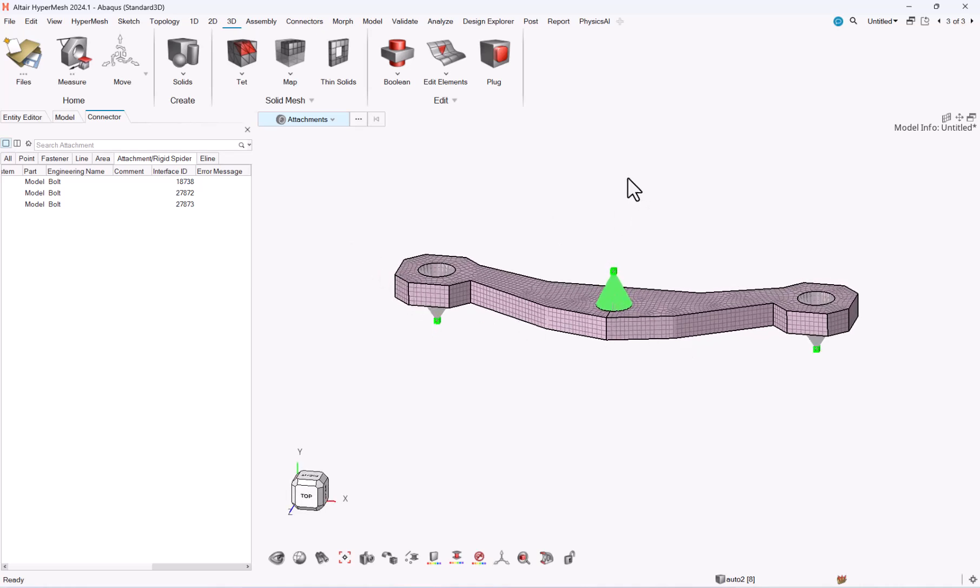By using the attachment I was able just to create it once. And then anytime I need to remesh, anytime I need to change the mesh, I can leverage on the existing attachment in order to recreate the spider and make sure that there is no free node on my model.